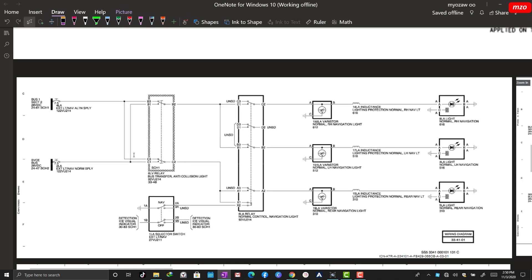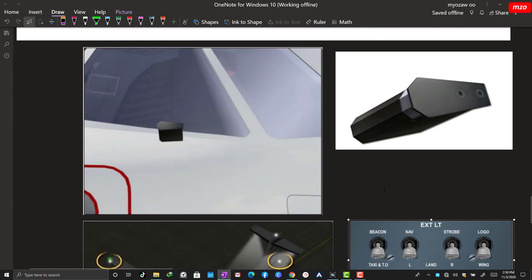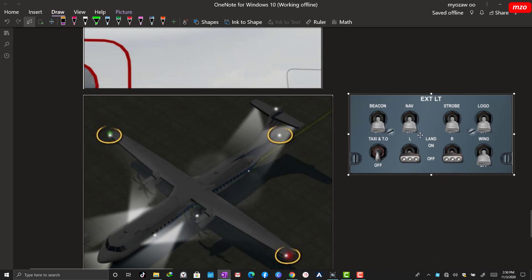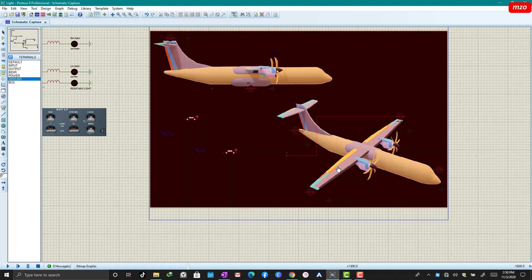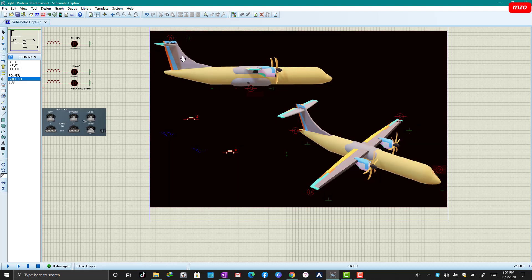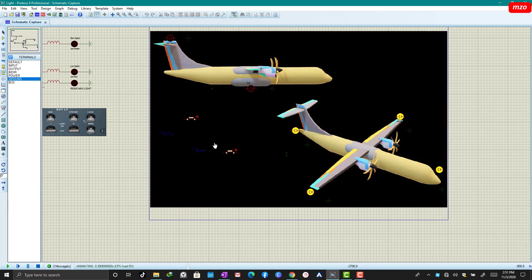Now let's go to our simulation system. This is the IAB light. Our external light is the control panel. The navigation line is left, right, and rear. This is the anti-collision line — upper and lower.